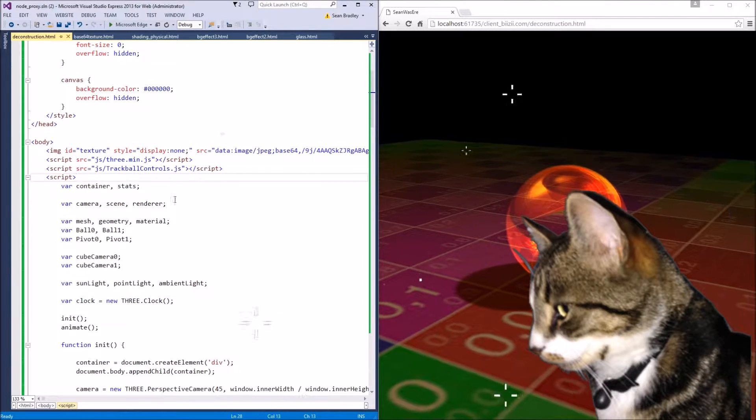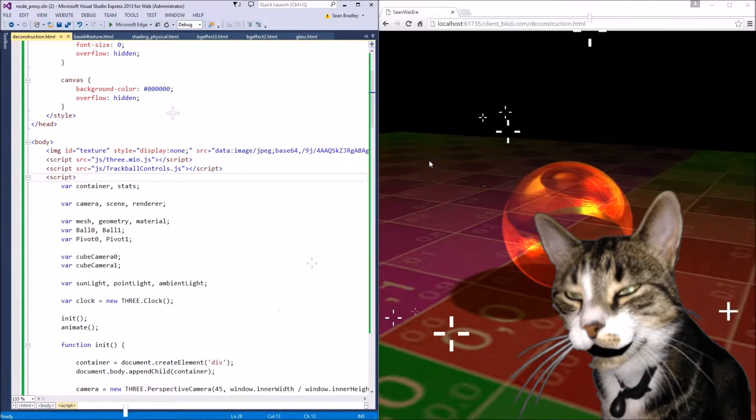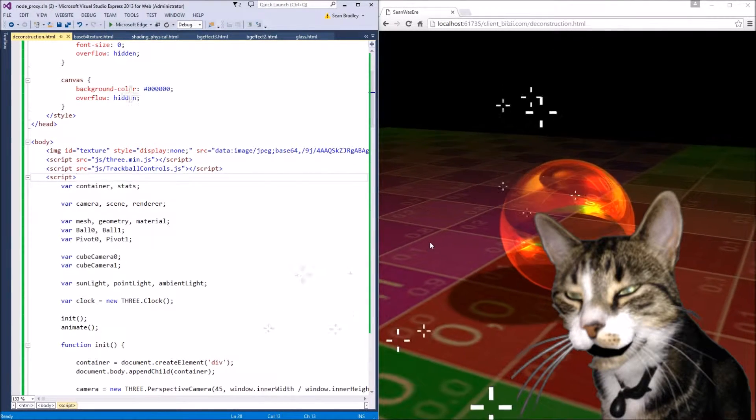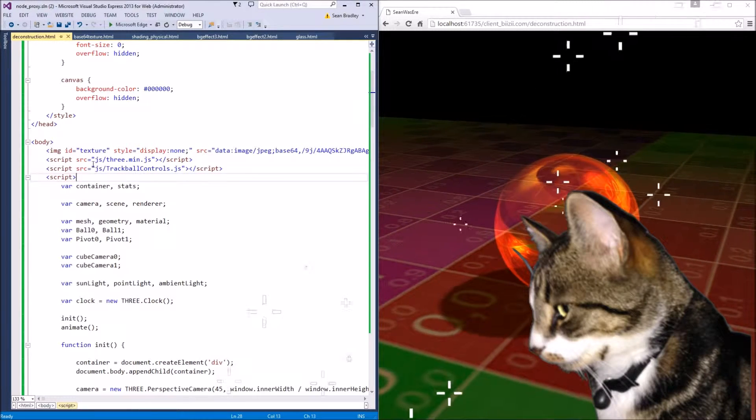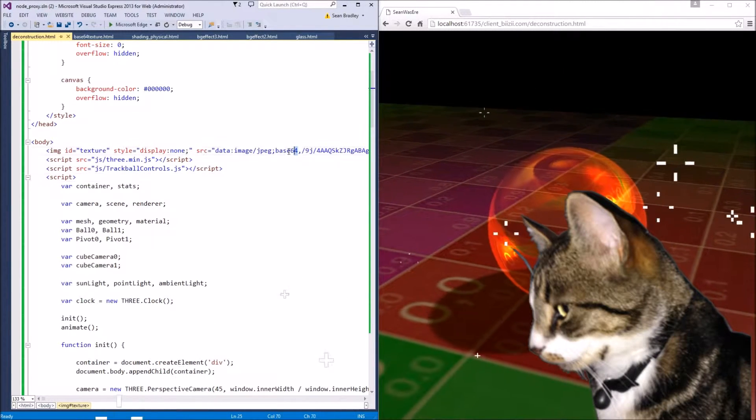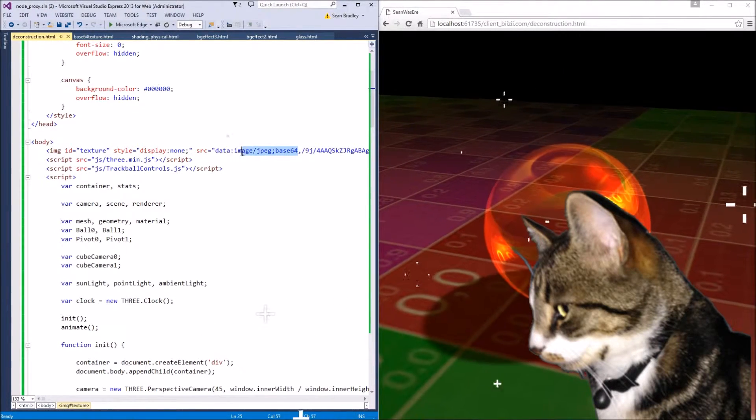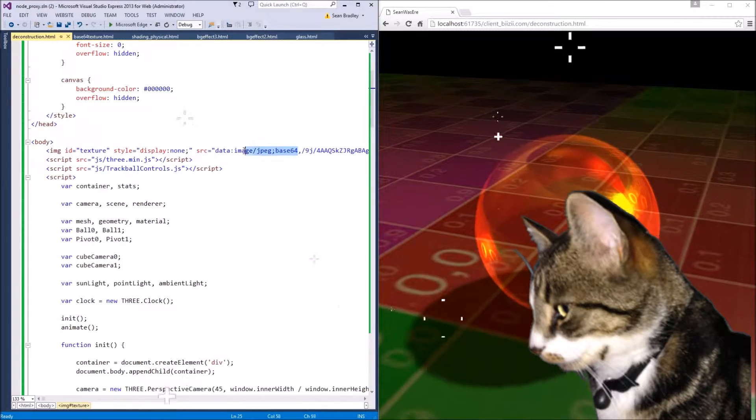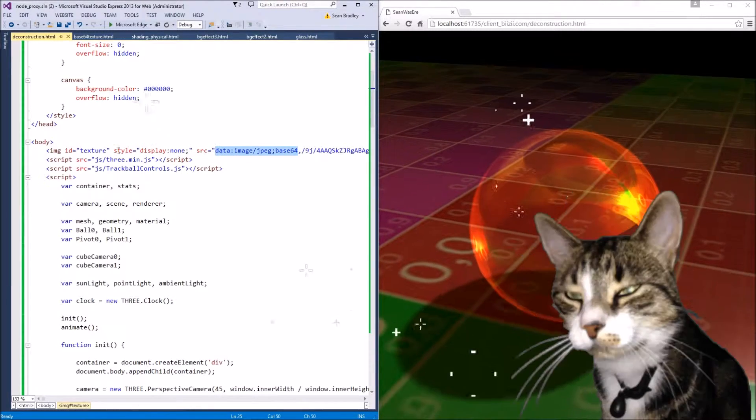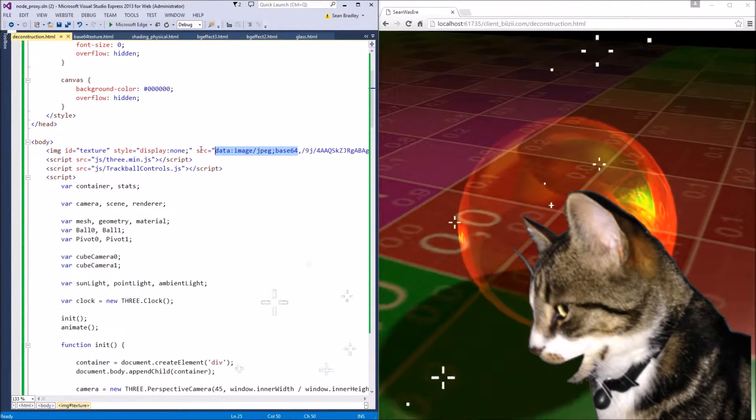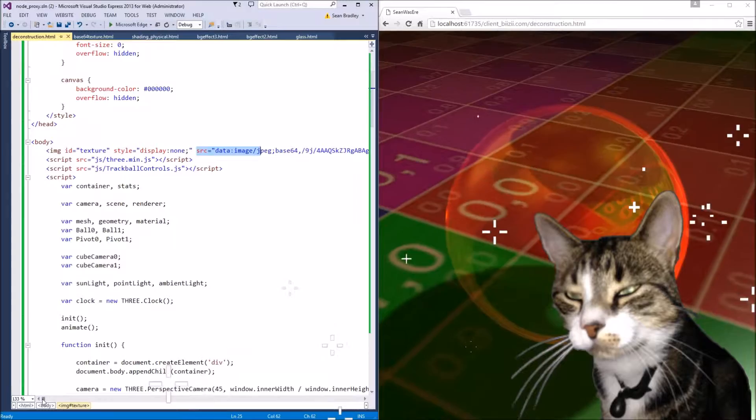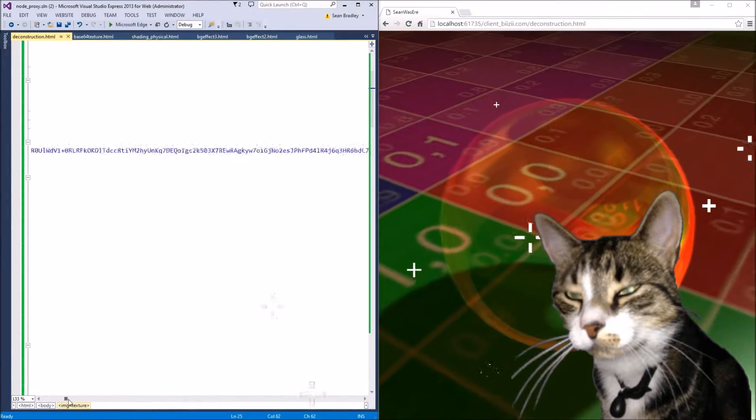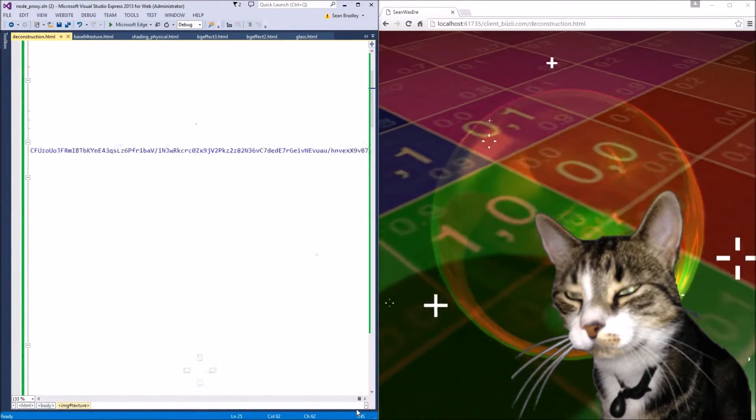So this texture here that we can see with all these numbers and colors over it, it's actually a base64 encoded JPEG texture. Source equals, it's quite a long one, there it is.